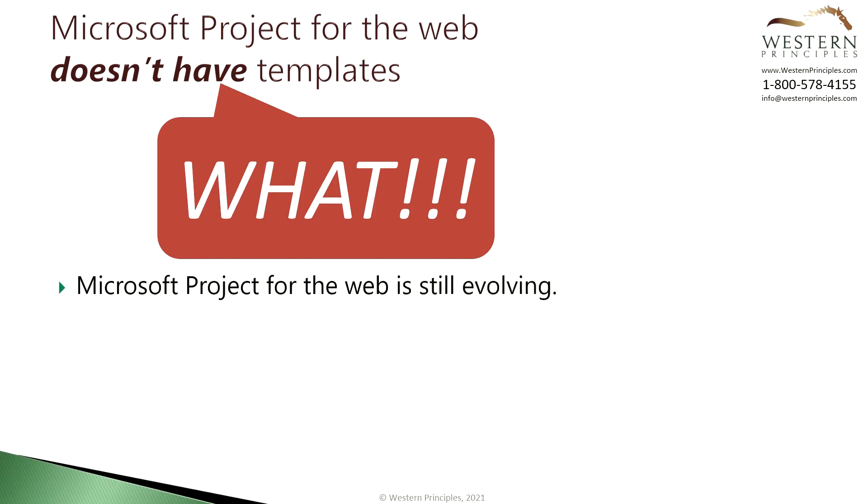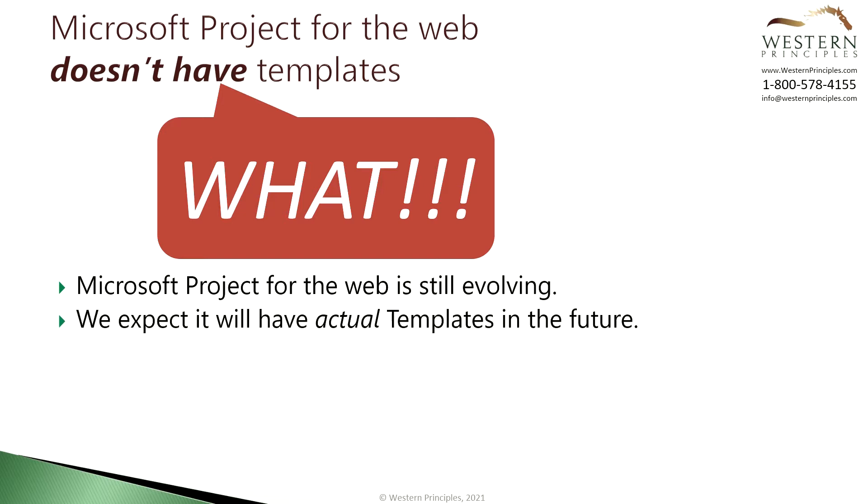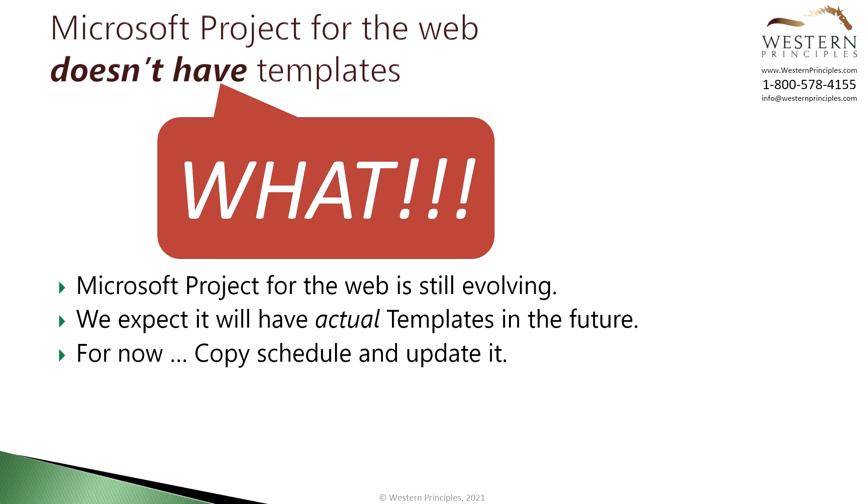Project for the Web is developing in an iterative manner with new functionality released all the time. At some point we expect they will have actual templates. For now we simply copy the schedule from the project home and then we can update it from there.